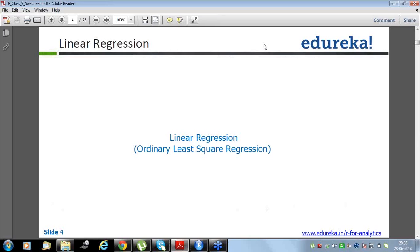Maximum likelihood estimator is out of the scope for this session, but if you know mathematics, you can go and Google it — it's pretty clear, or in your graduation if you have a mathematics subject, you must have come across those concepts. We don't need to go very deep into how those algorithms work, so let's move on.